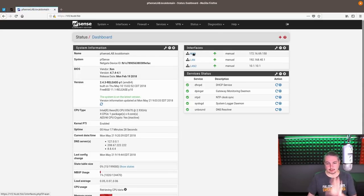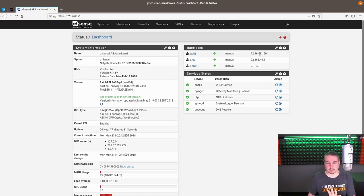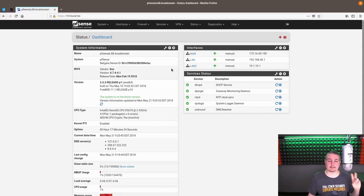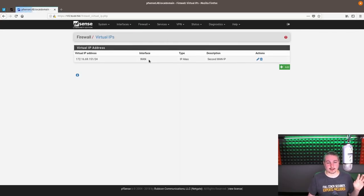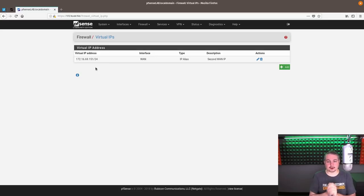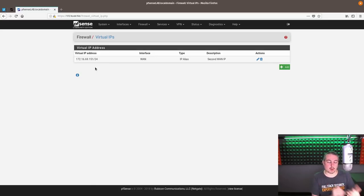So you see only the one IP address here, but we've actually got two assigned already. Now, where they show up is under firewall and then virtual IPs. So what a virtual IP is, is it's another assignment to the WAN address.